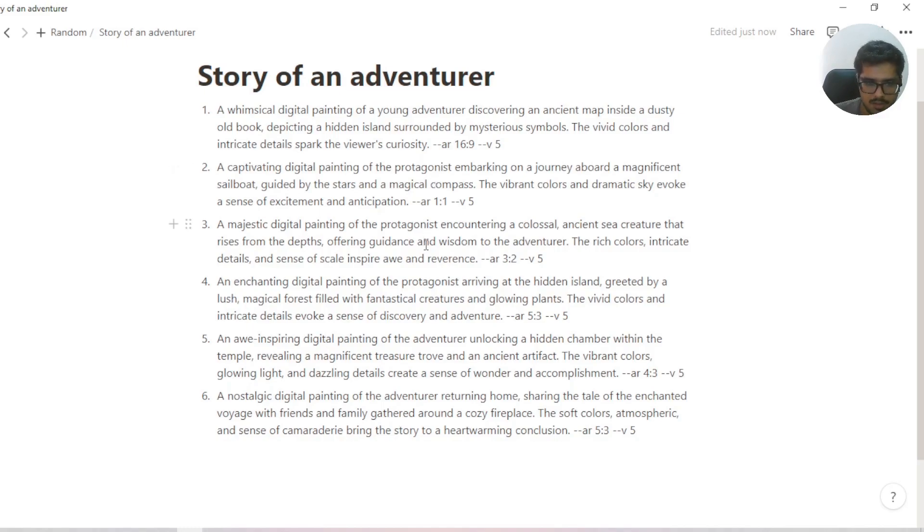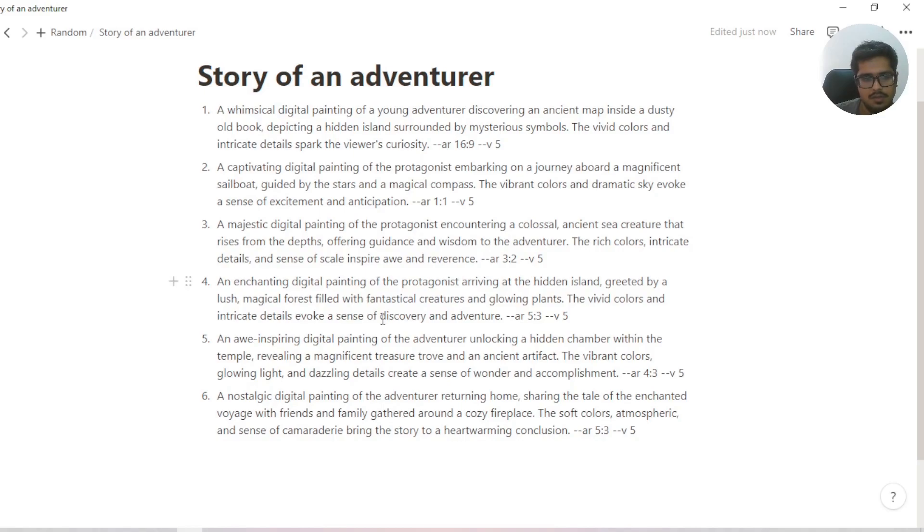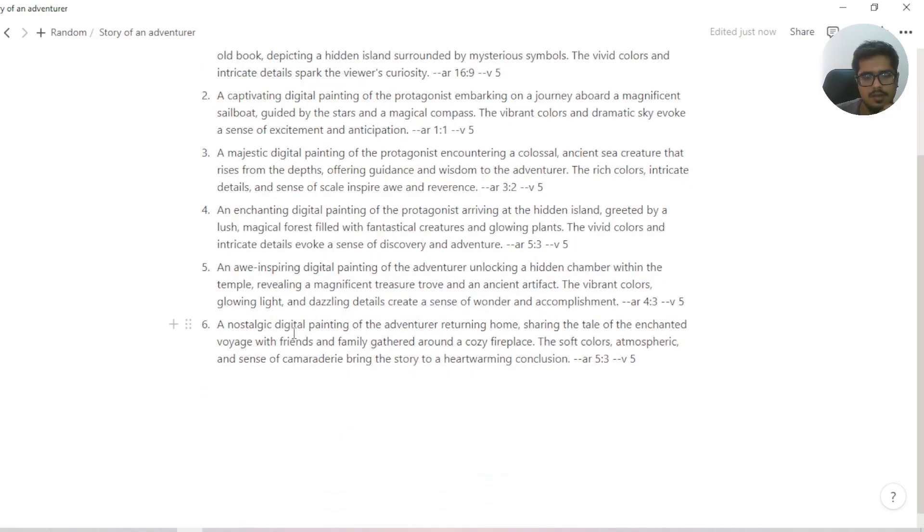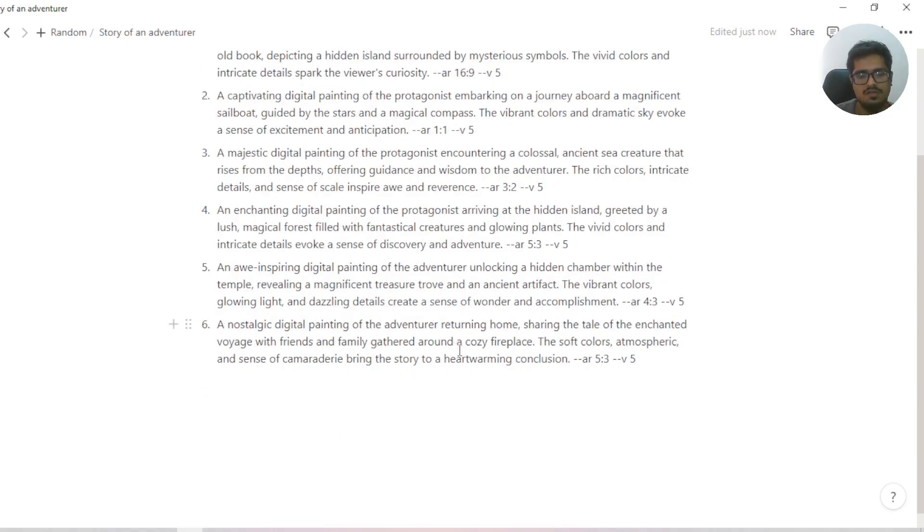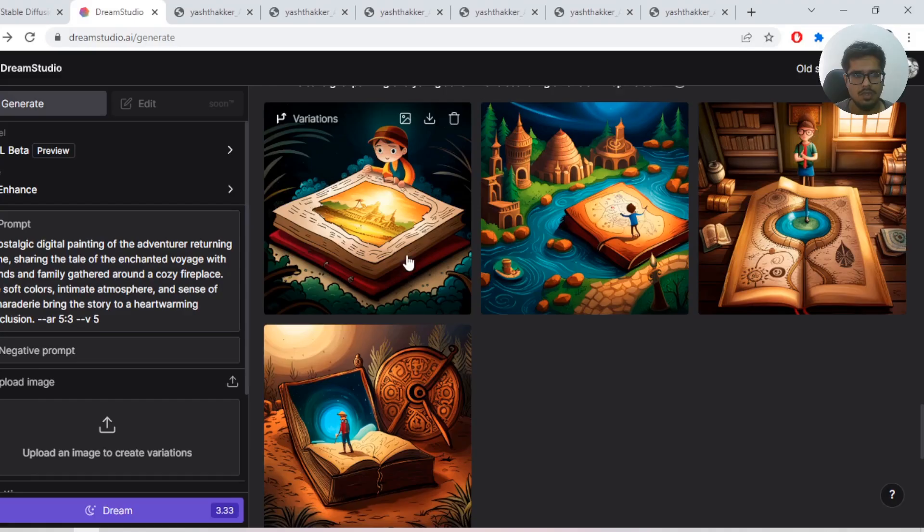He finds an ancient sea creature in the depths offering guidance and wisdom to the adventurer. Then he arrives on a hidden island where he finds a magical forest. He then finds a hidden vault within a hidden chamber or temple.